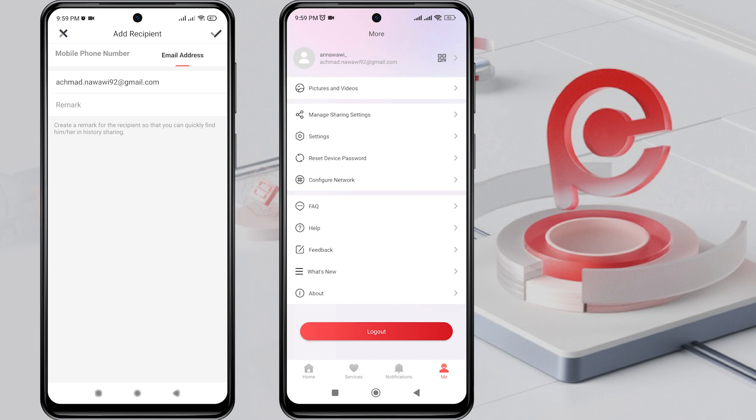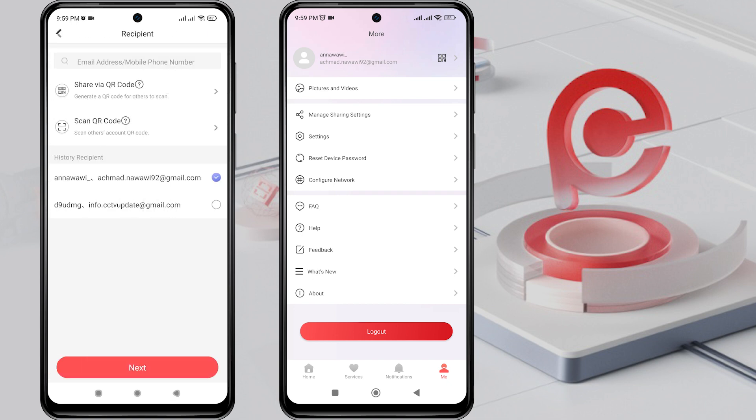Then, tap on the check mark. Next, double check the recipient's account and click Next.